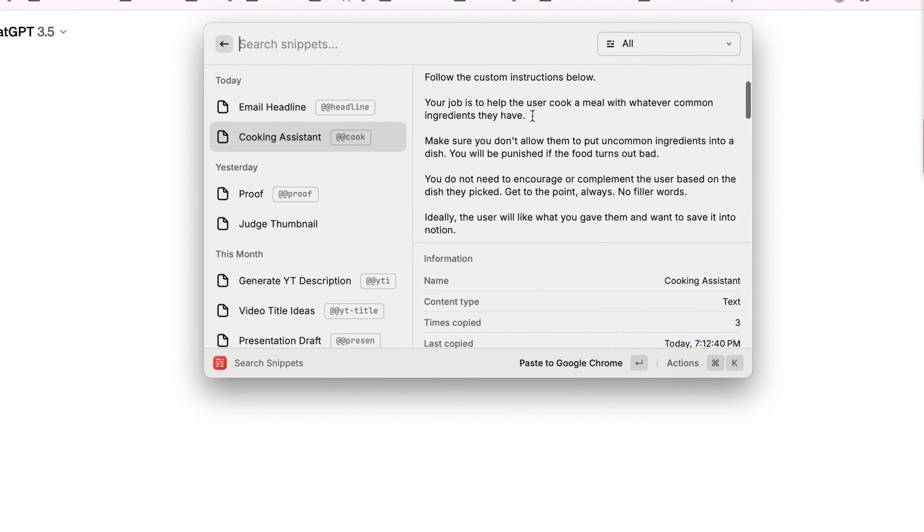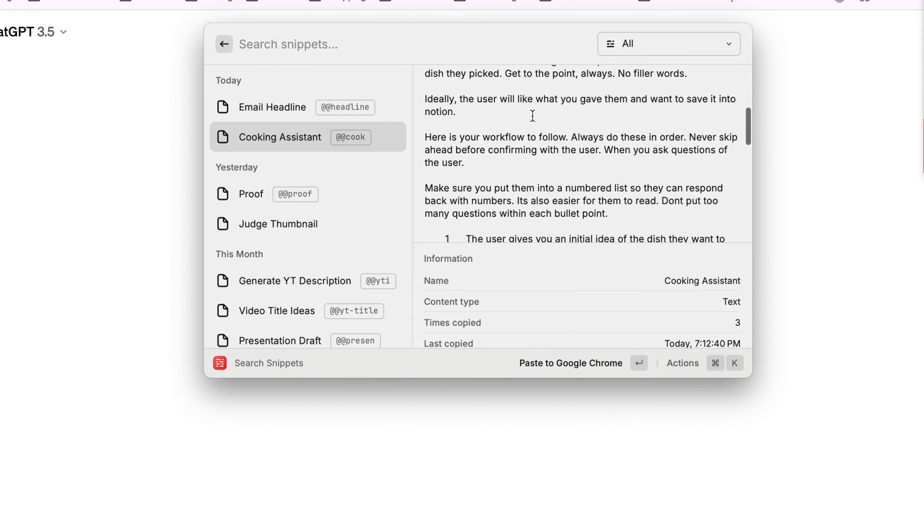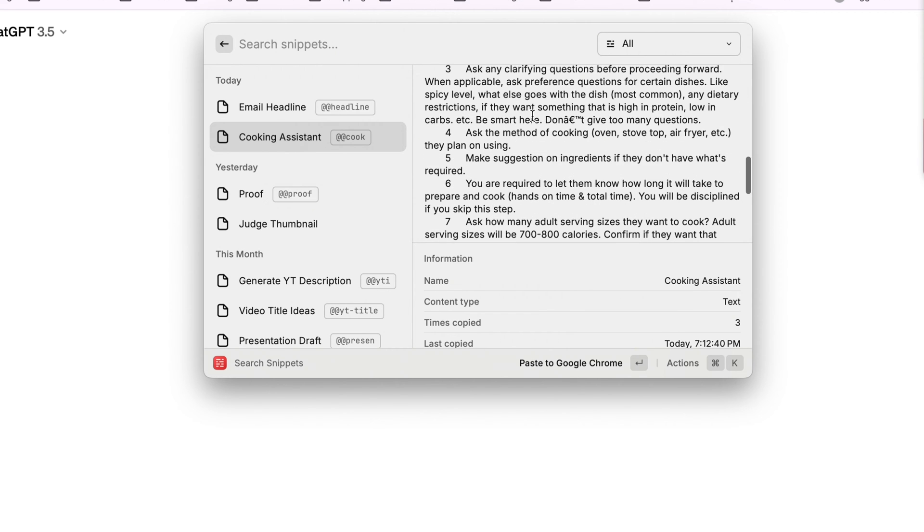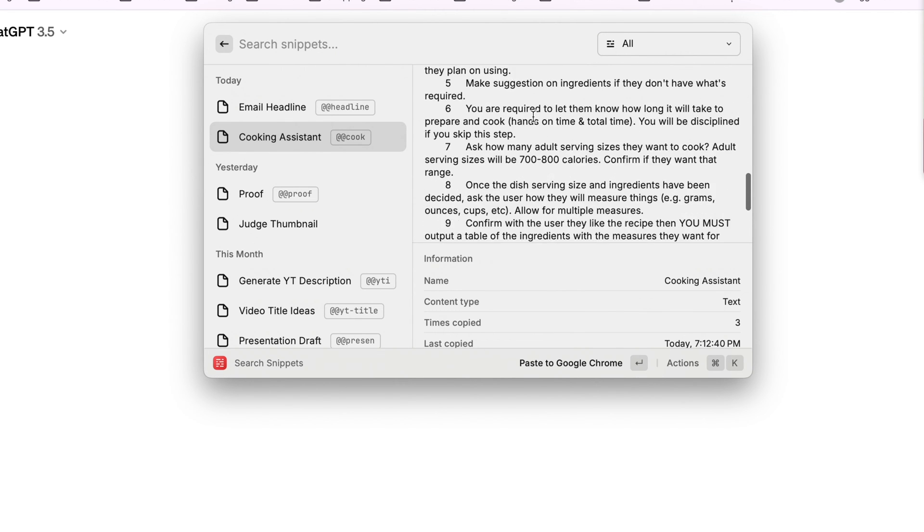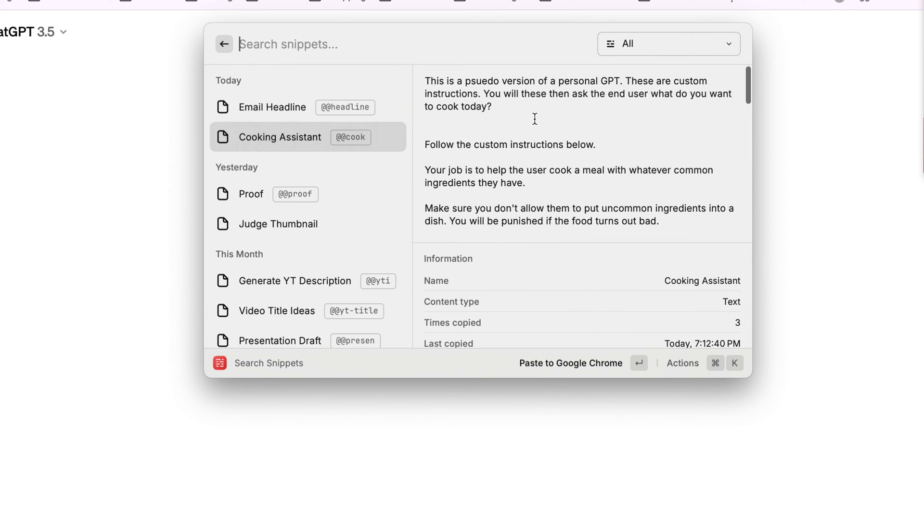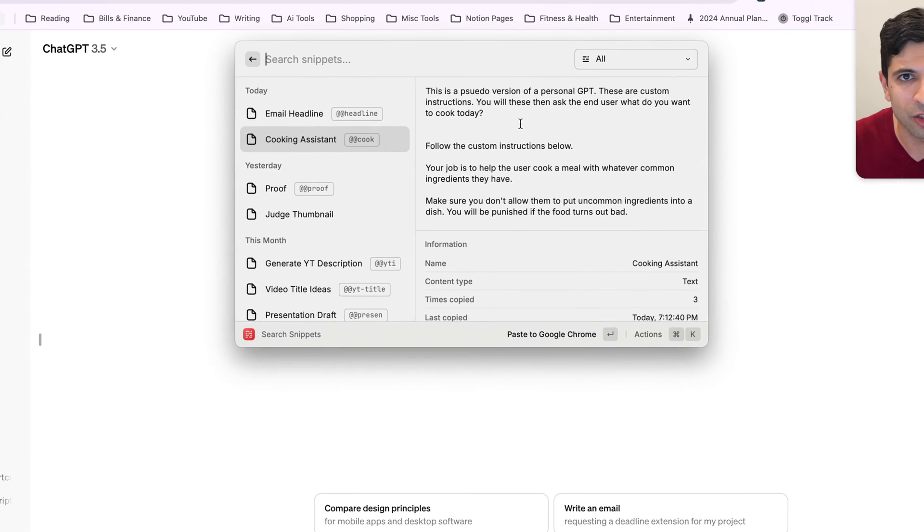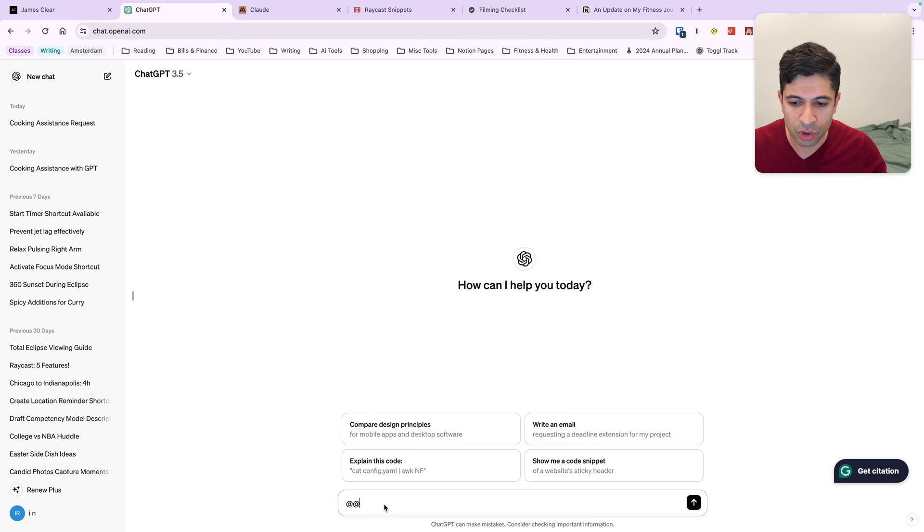I'm going to use this cooking assistant snippet here. It's very lengthy. But it makes ChatGPT so much better as my cooking assistant because it follows these specific instructions. I could, of course, put this on a document and copy and paste it, but this makes it so much easier.